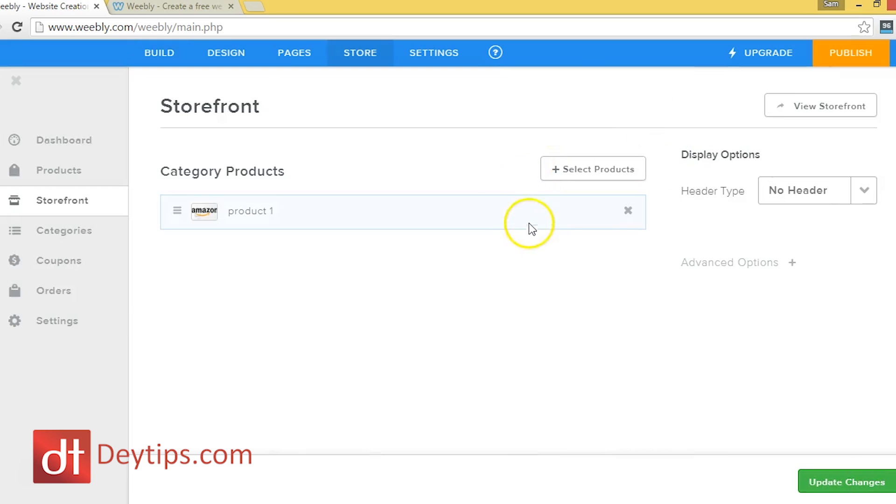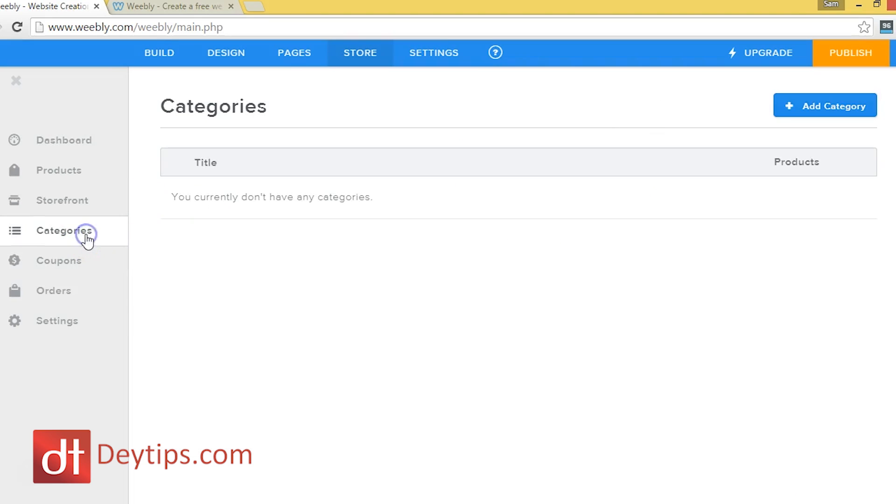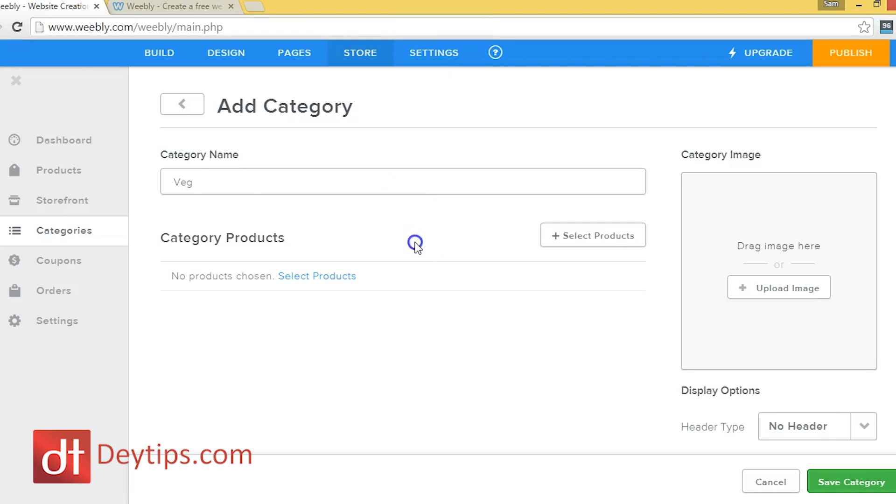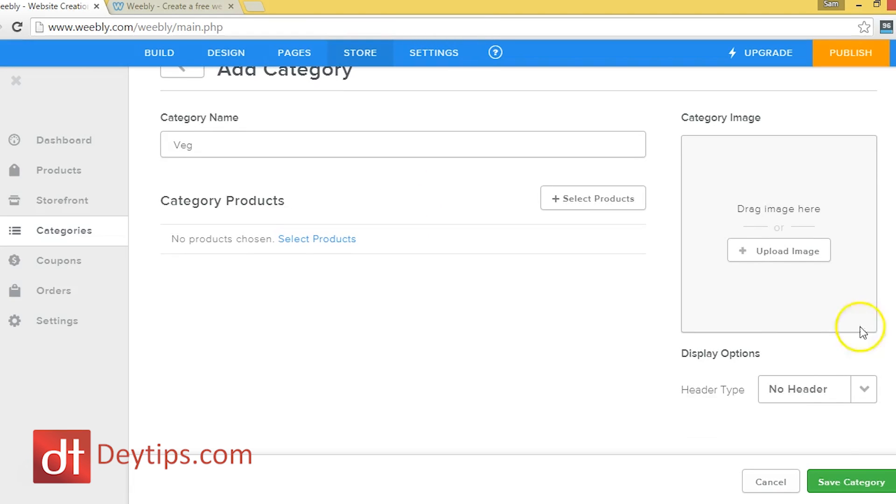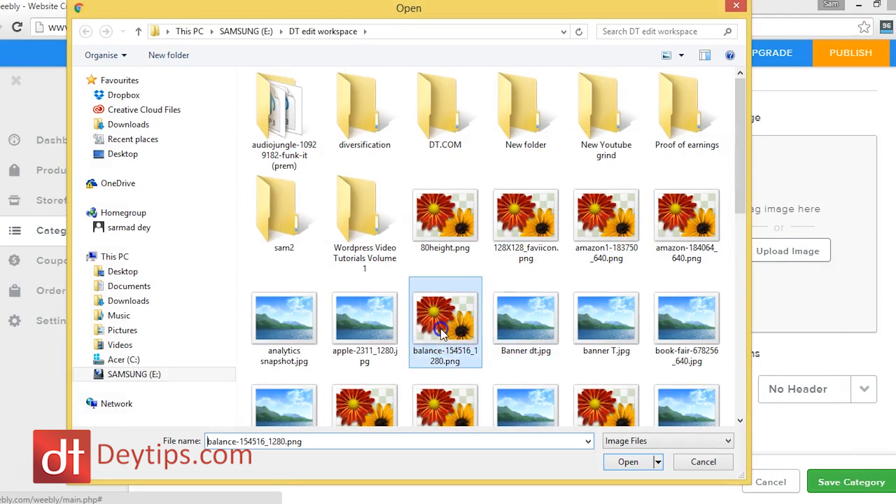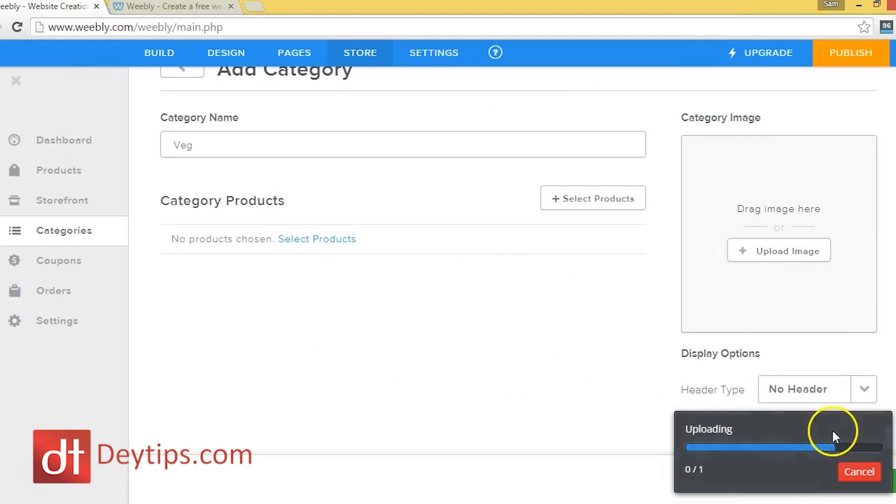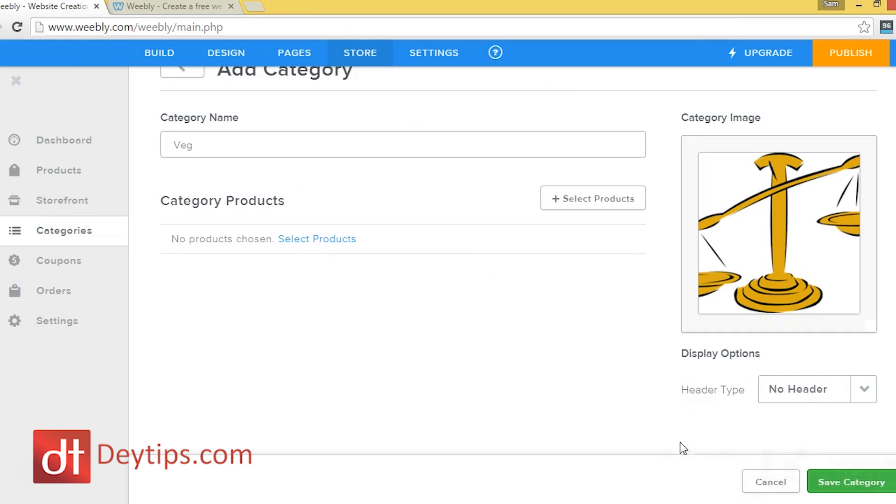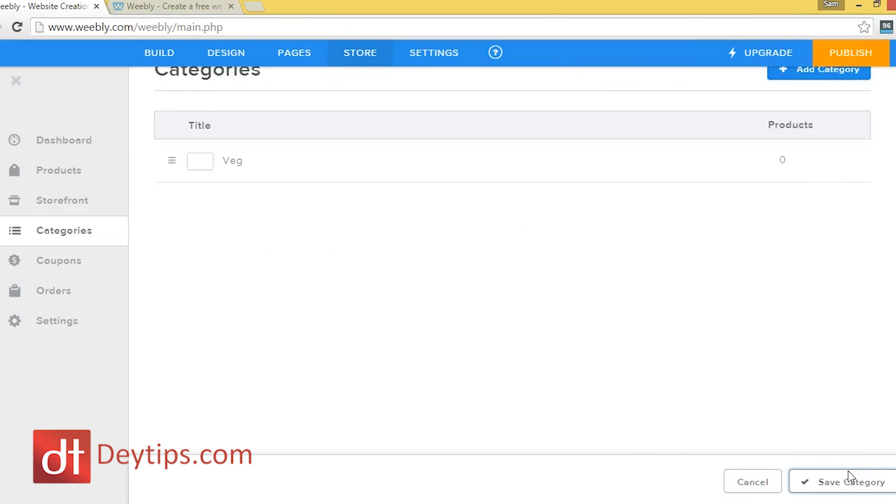So another feature of Weebly I wanted to share with you is this categories aspect. So you can actually group your products into categories. So if I put add category here. If I had a category which was veg, so if I was selling different kinds of food, then I can have a veg category and I can upload an image as well. And click save category.